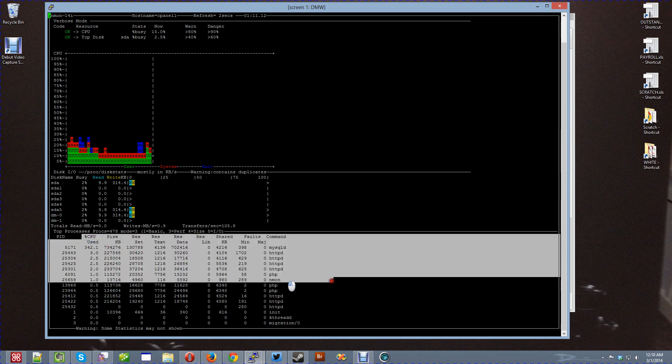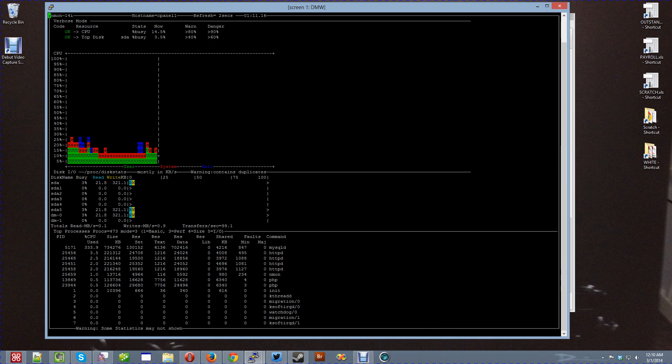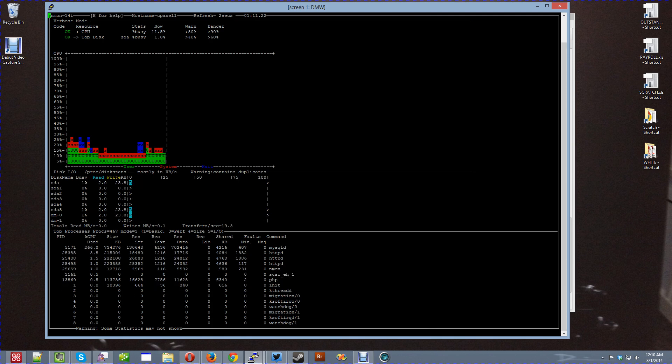And it just slaps your top, most CPU intensive programs, right there. It's a real handy little program for you to keep an eye on your server.